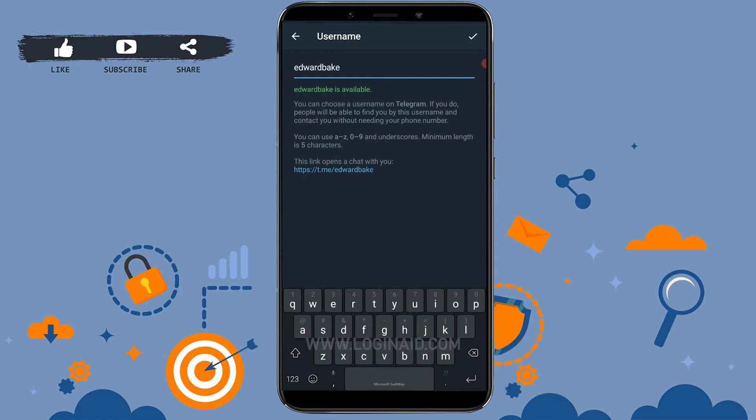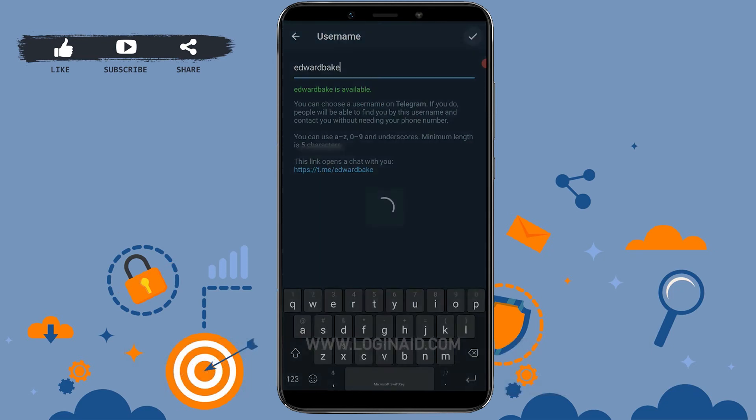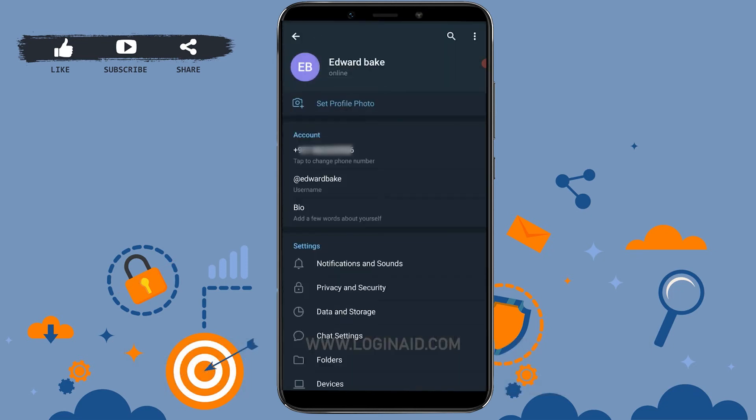Once you have typed in your username, you need to save that option. Now for that tap on the tick mark at the top right of your screen. You can see the username has been changed to at the red Edward Big.